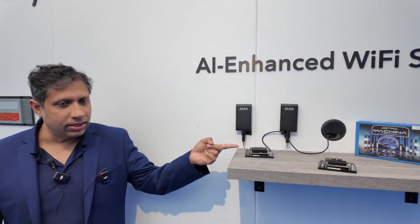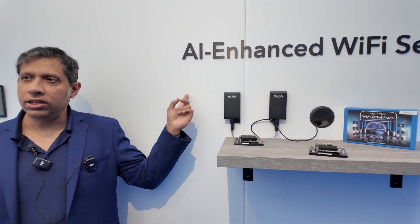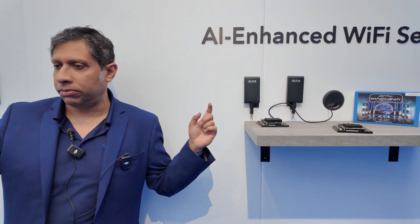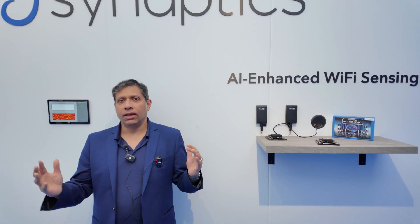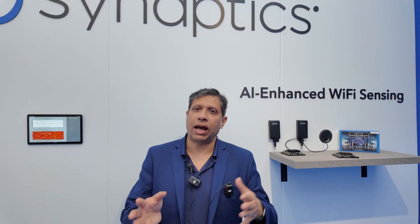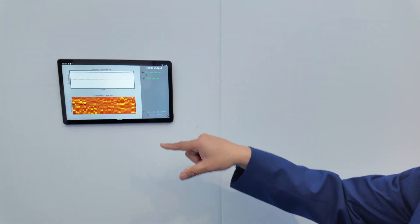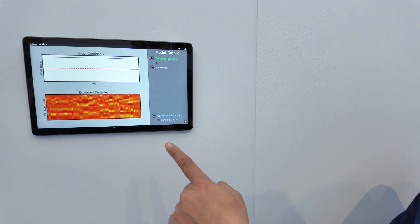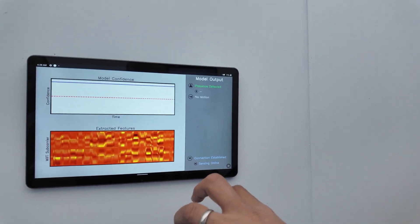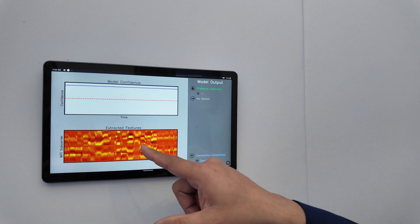What's happening here is this device is exchanging packets with the router that sits behind that cabinet down there. It basically captures the deflection of the signals and then compares it with how it was in an empty room versus with us all being in here. And then it basically displays, as you can see here, the channel state information in a graphical way.